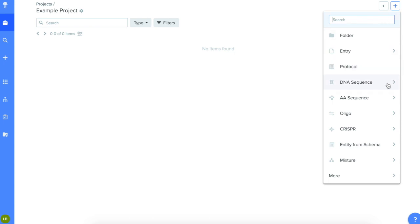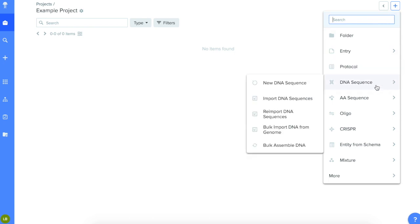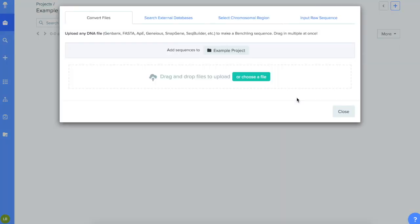Click the plus sign in the upper right-hand corner, select DNA Sequence, then Import New Sequence.